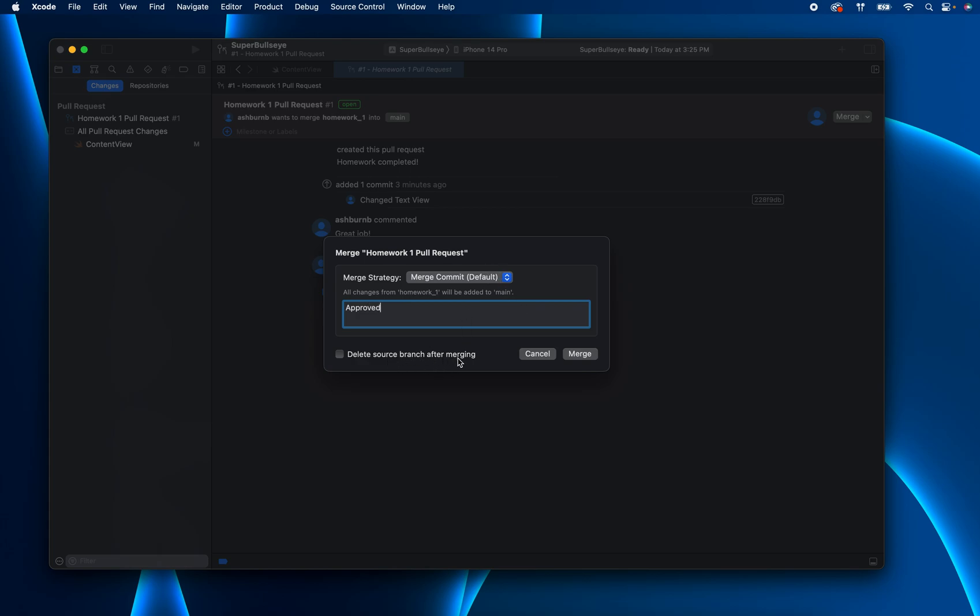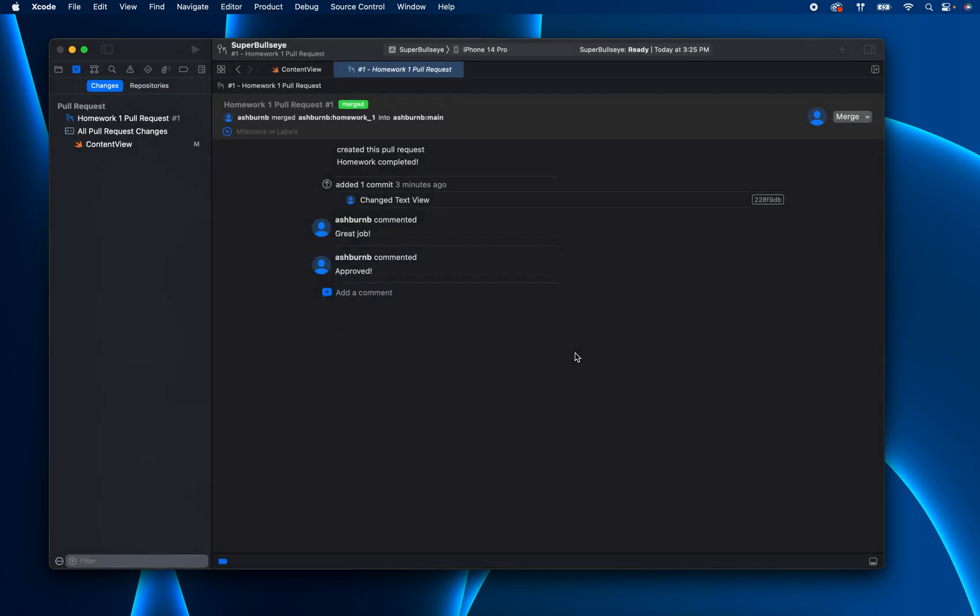And then let's just give it some kind of merge message. You can go ahead and delete the source branch if you want to. I usually just didn't. I just wanted all my homework branches there just in case, but feel free to delete it if you want. And then this will go ahead and merge them together.